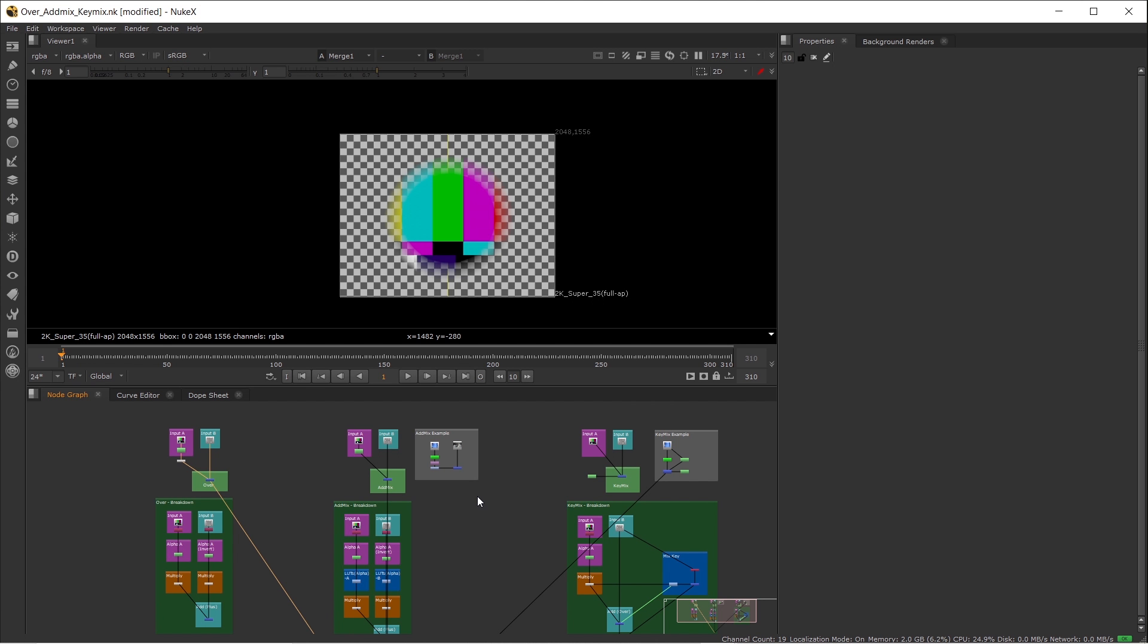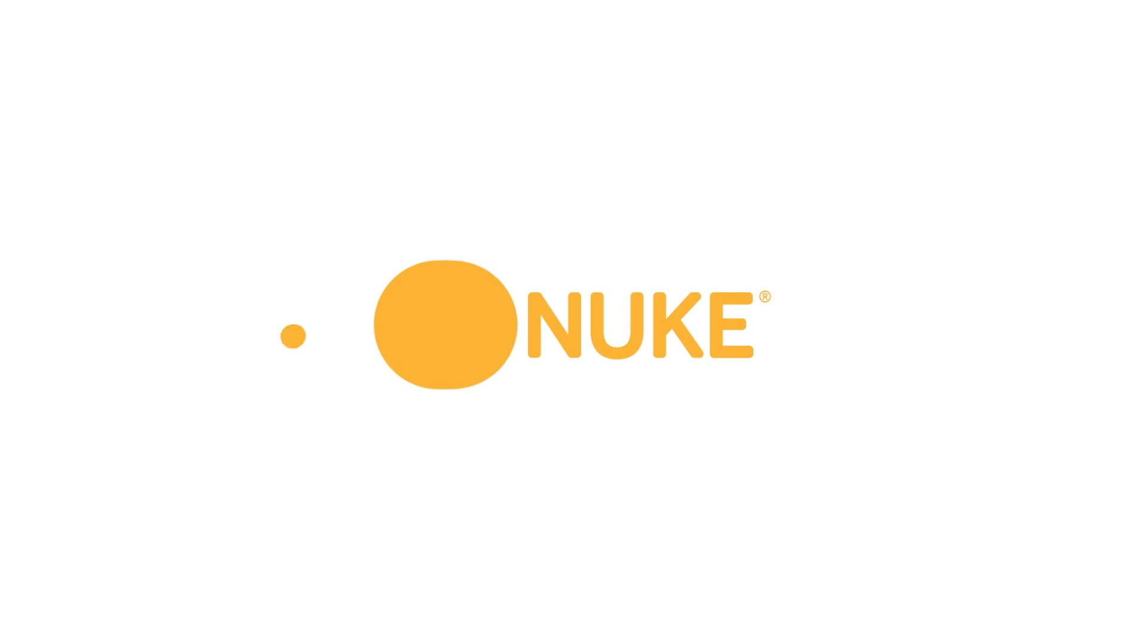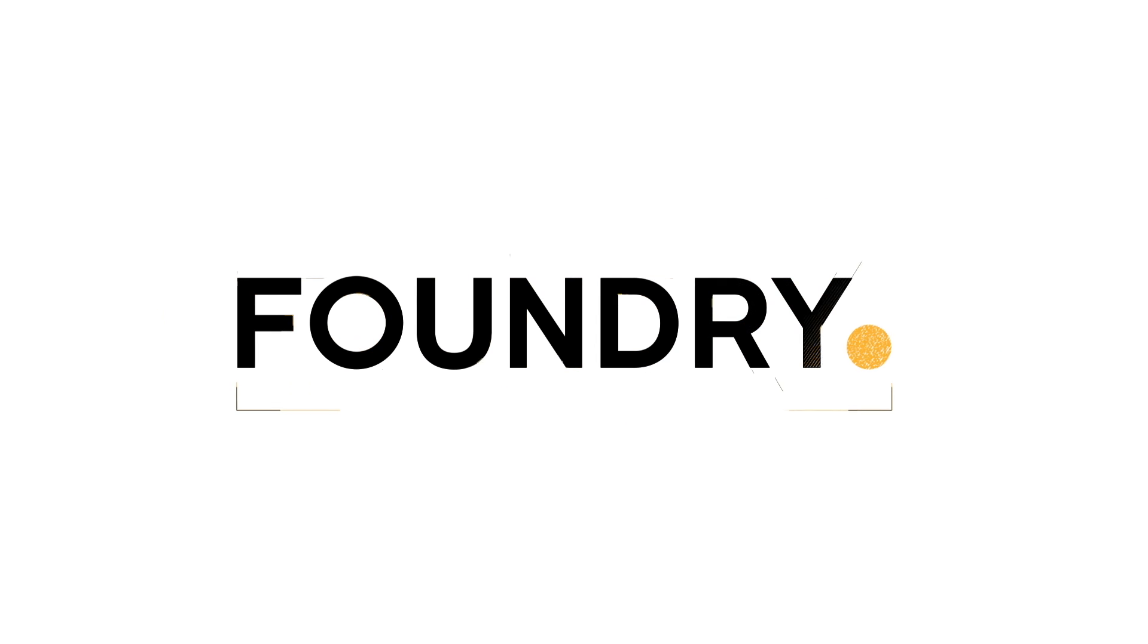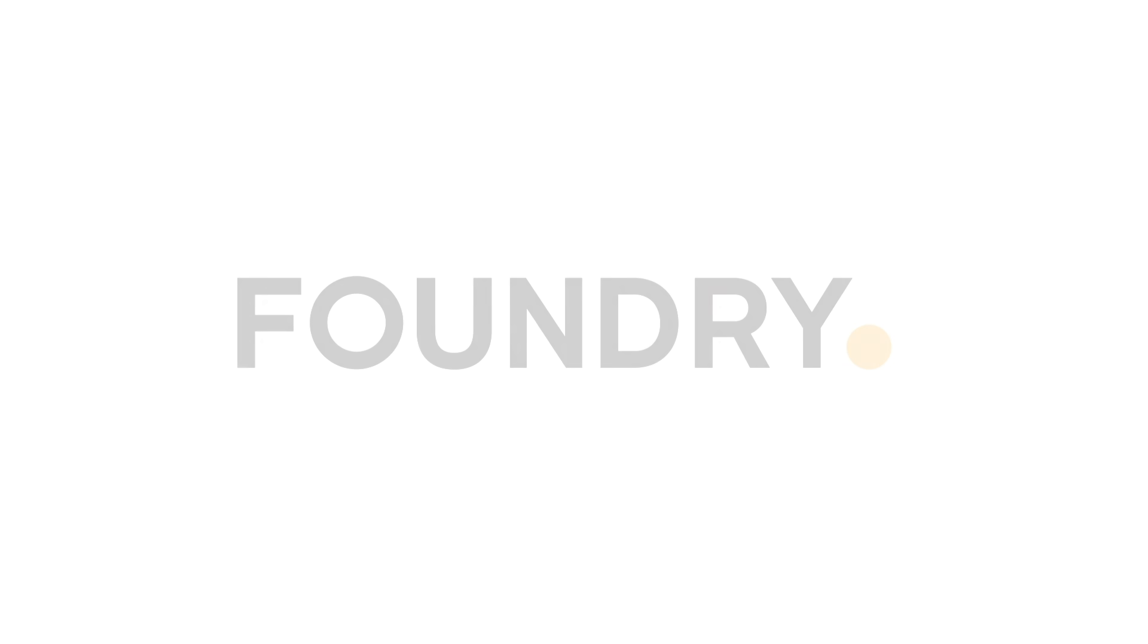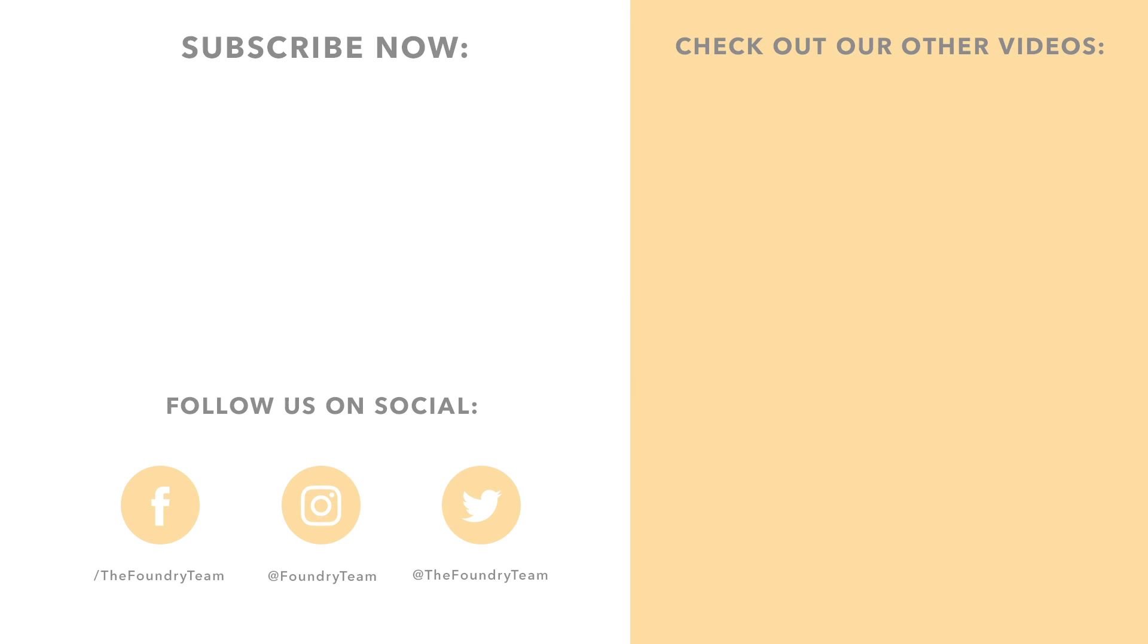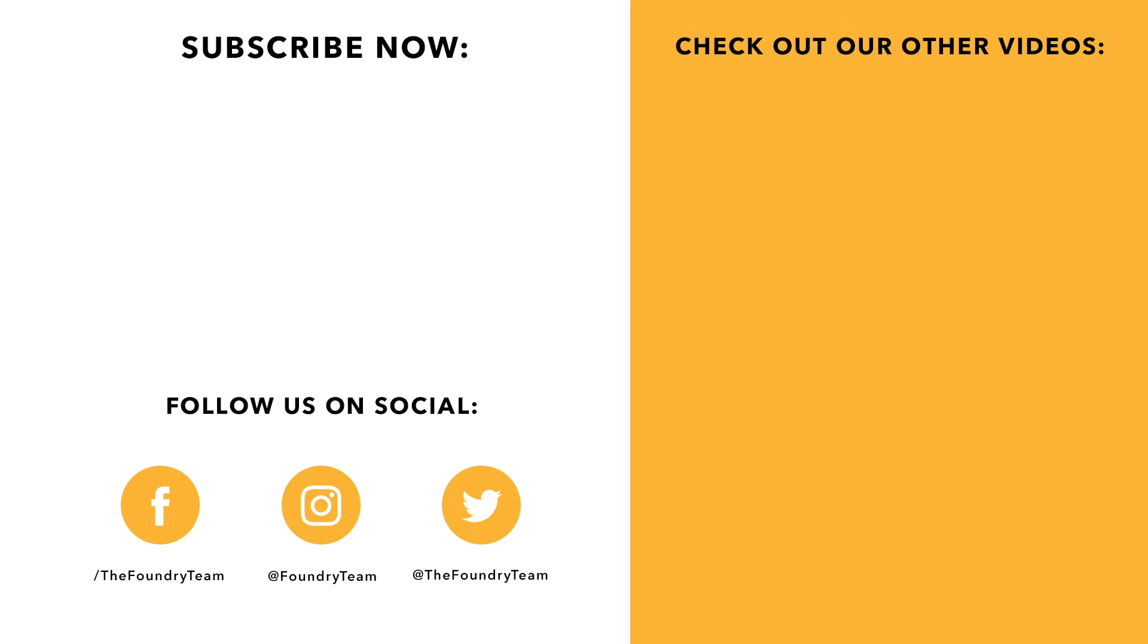So these are the three comp nodes: AdMix, KeyMix, and Merge Over, which I wanted to talk about today. I hope this video could be helpful. Thanks for watching. Take care.